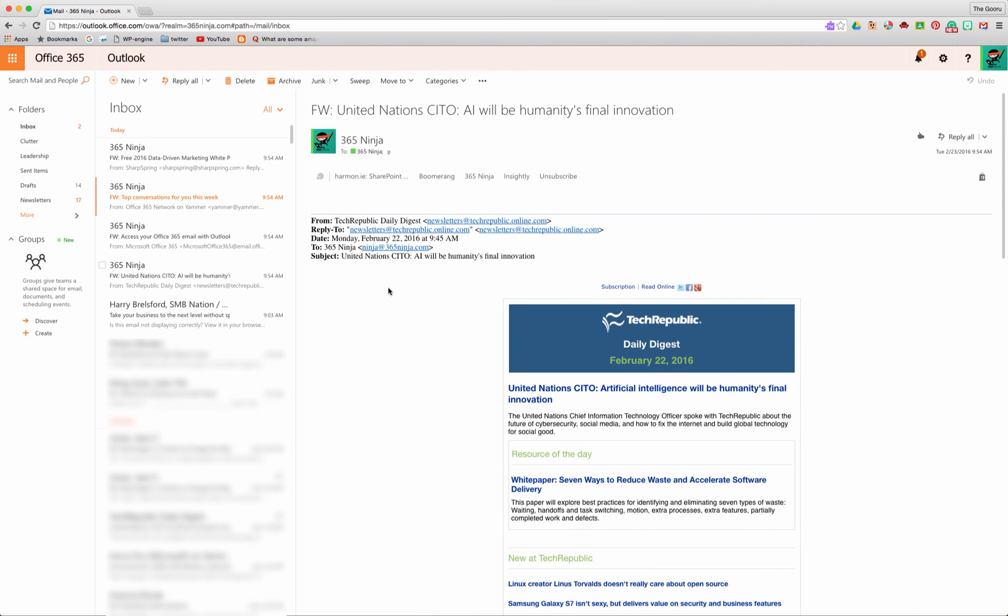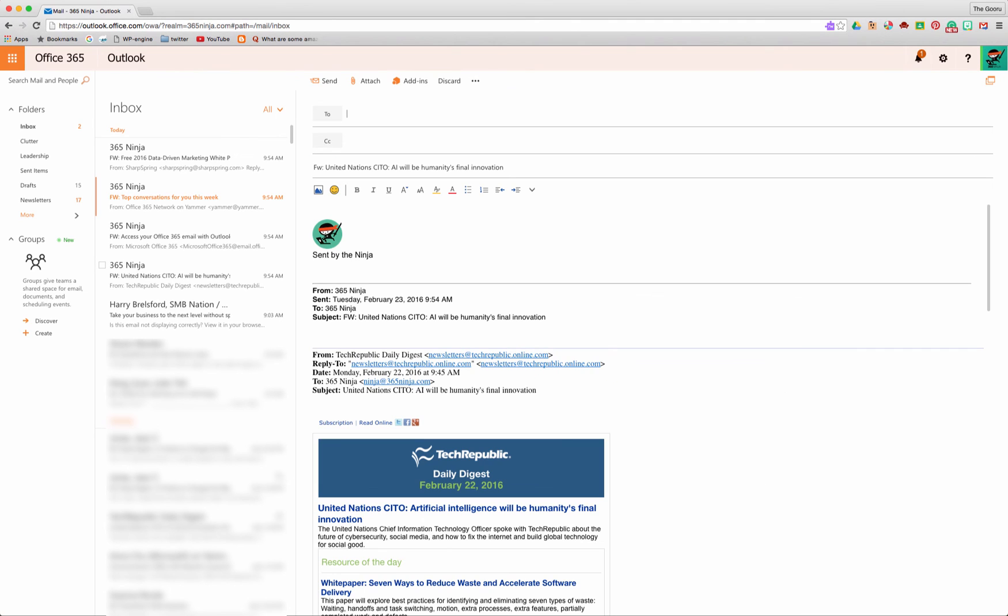Now if I wanted to forward this message I would do a very similar function which would be Control Shift F. And here I'm ready to forward on the email.